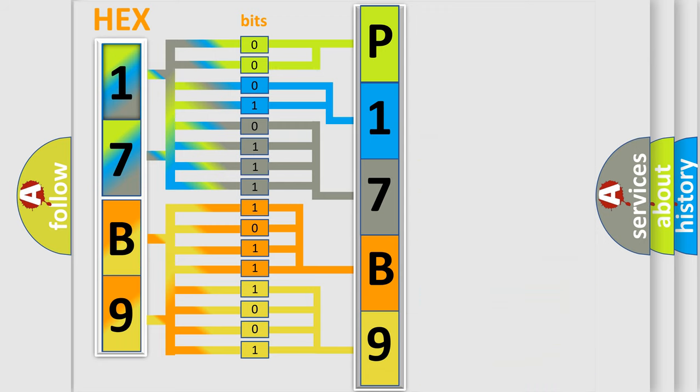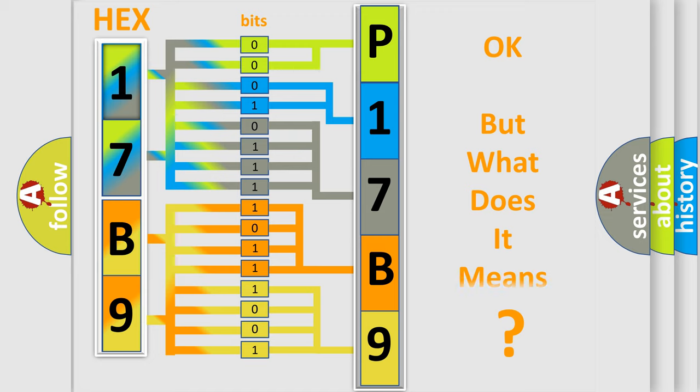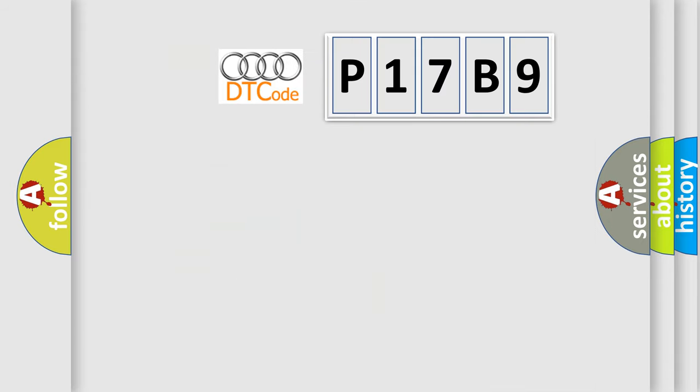We now know in what way the diagnostic tool translates the received information into a more comprehensible format. The number itself does not make sense to us if we cannot assign information about what it actually expresses.